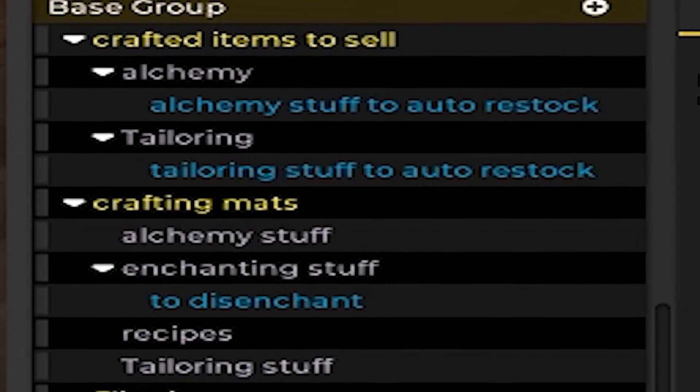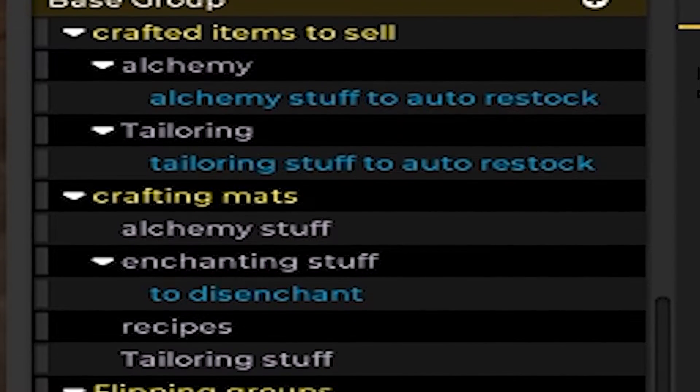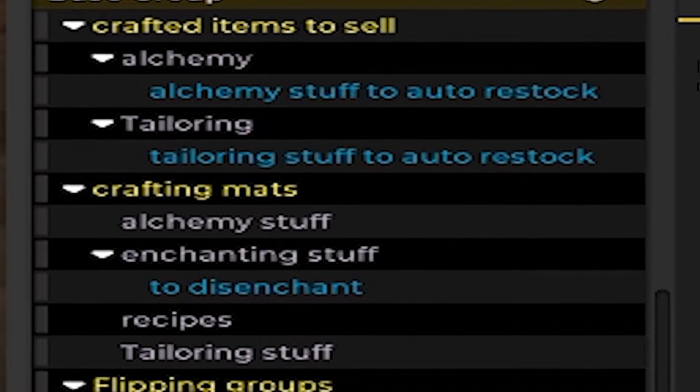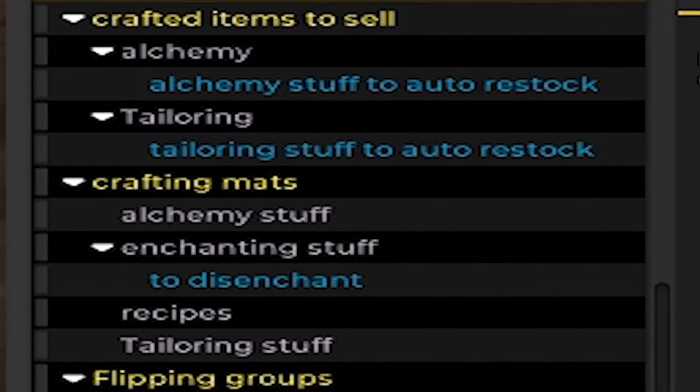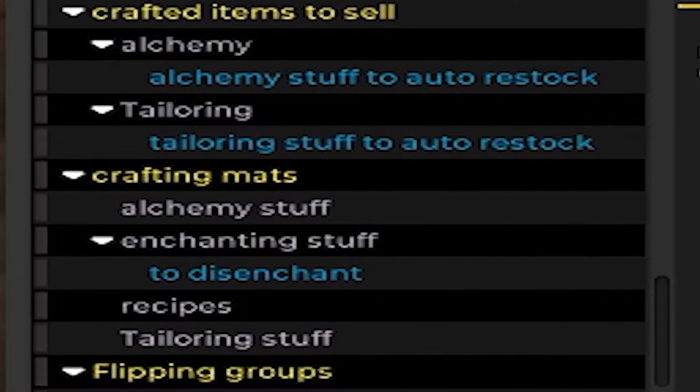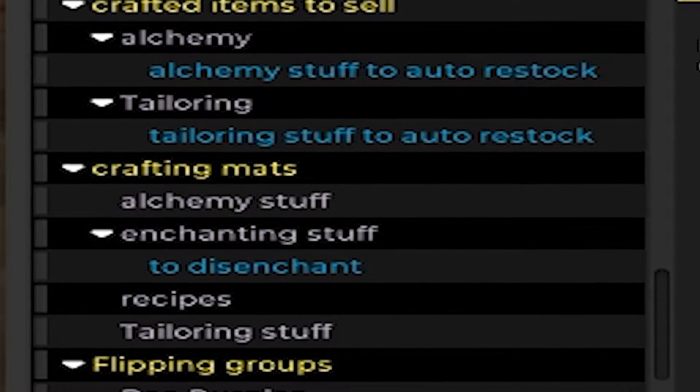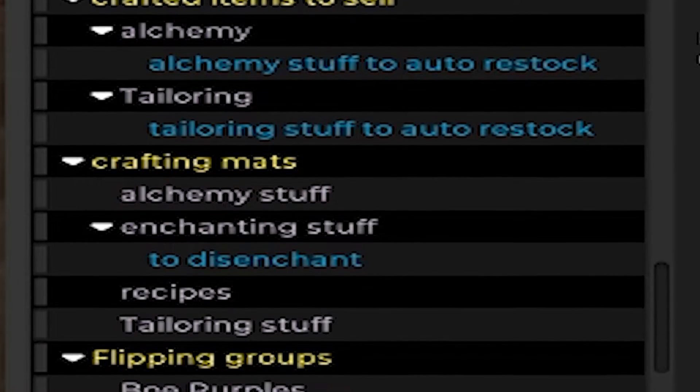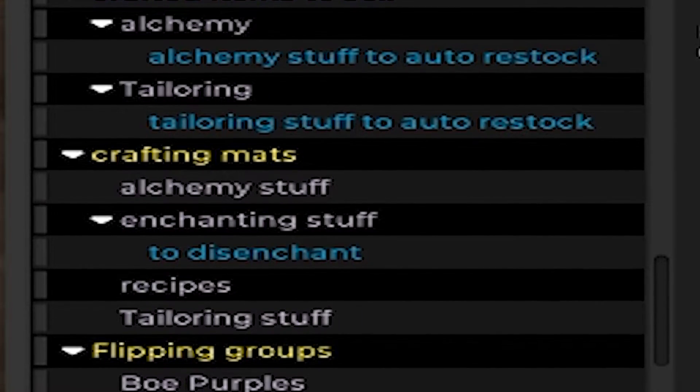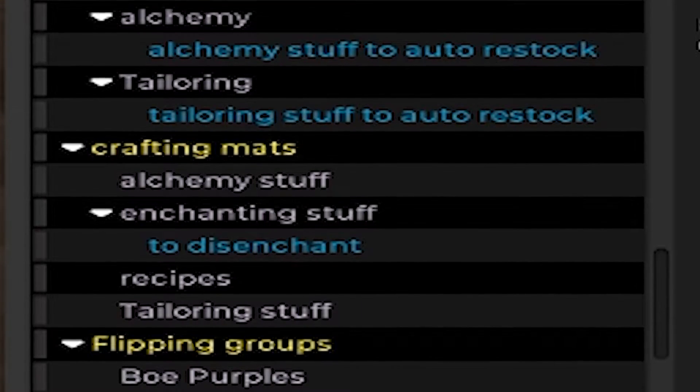When Classic came out, I brought out a series of videos that looked at Trade Skillmaster and how you can use it to turn a profit.